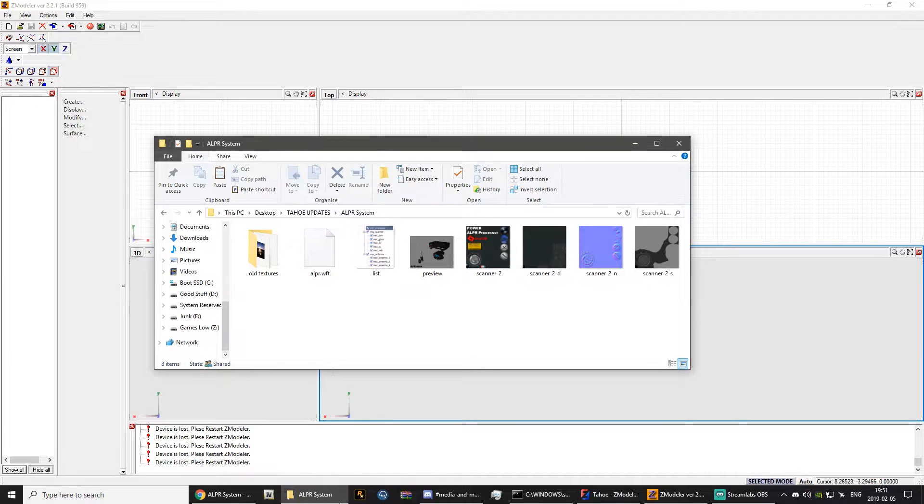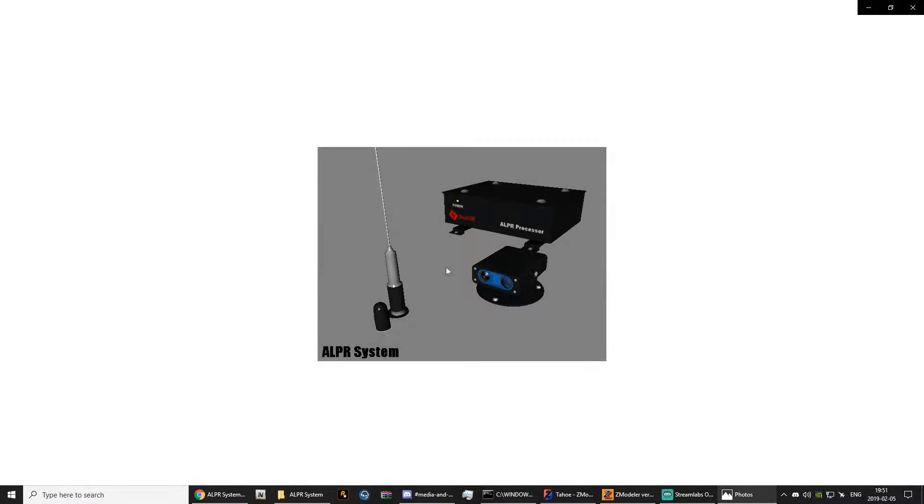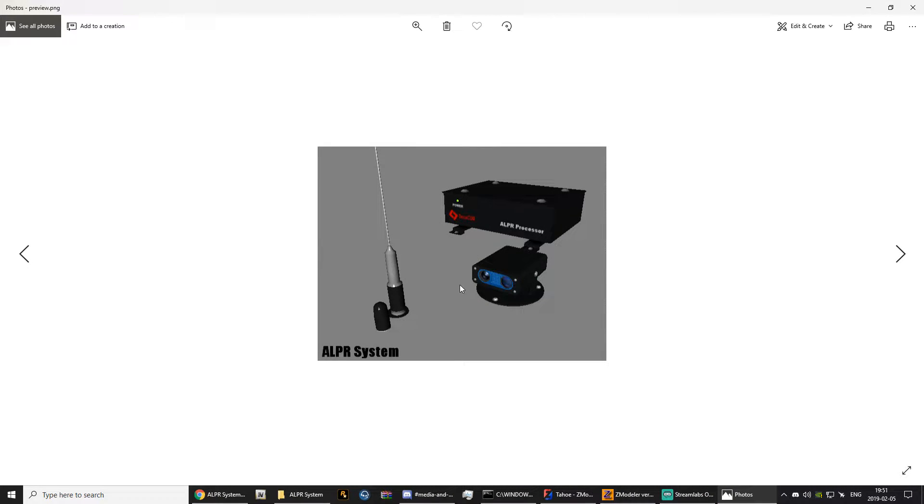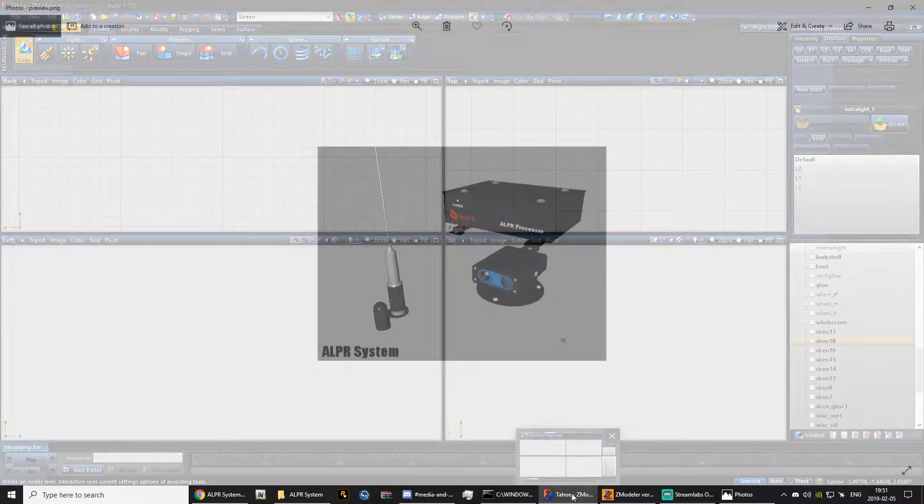So what I'm going to be converting is this ALPR from Grand Theft Auto 4. I like it very much and it's going to be in my new Tahoe that I'm making here.